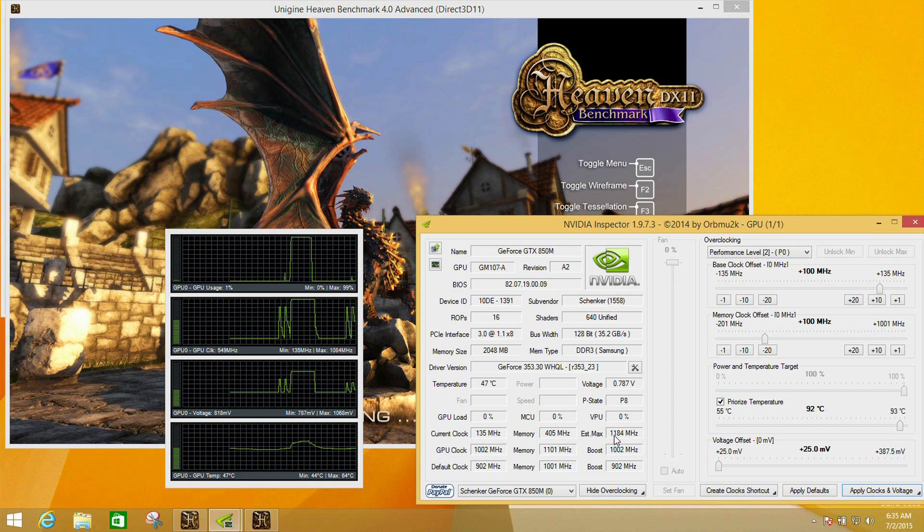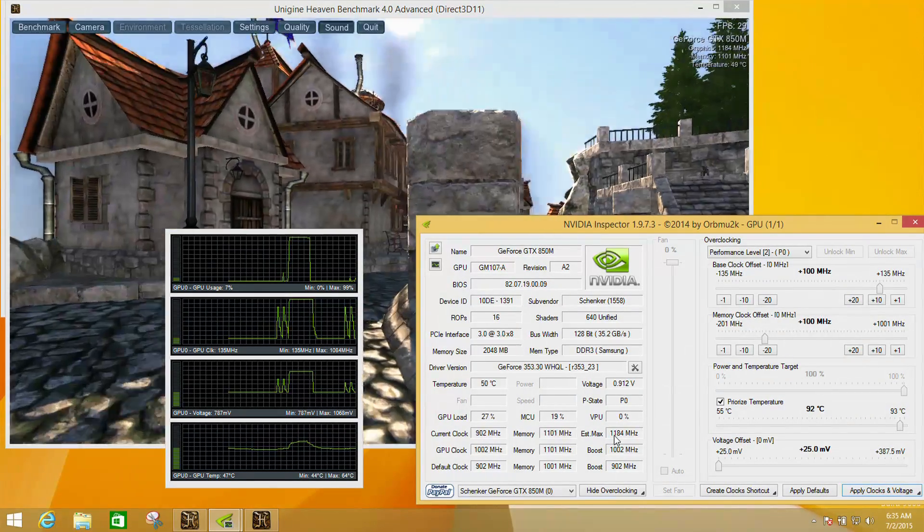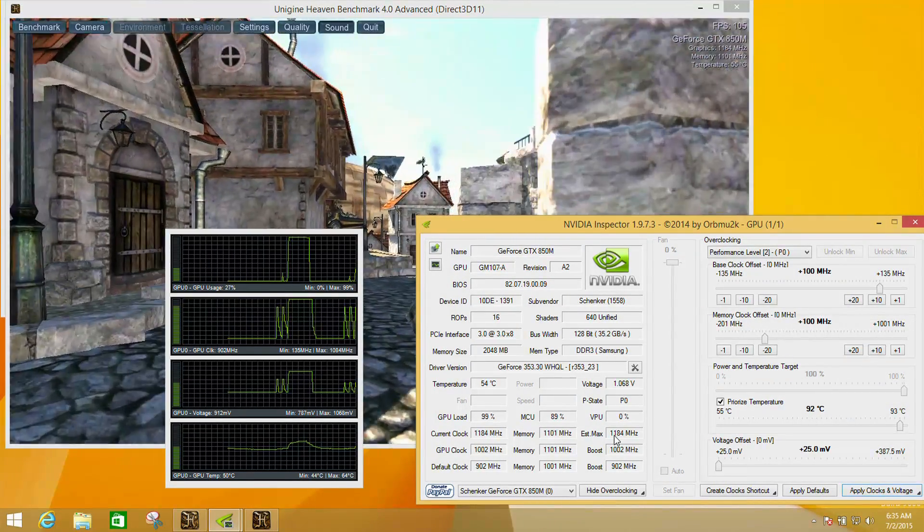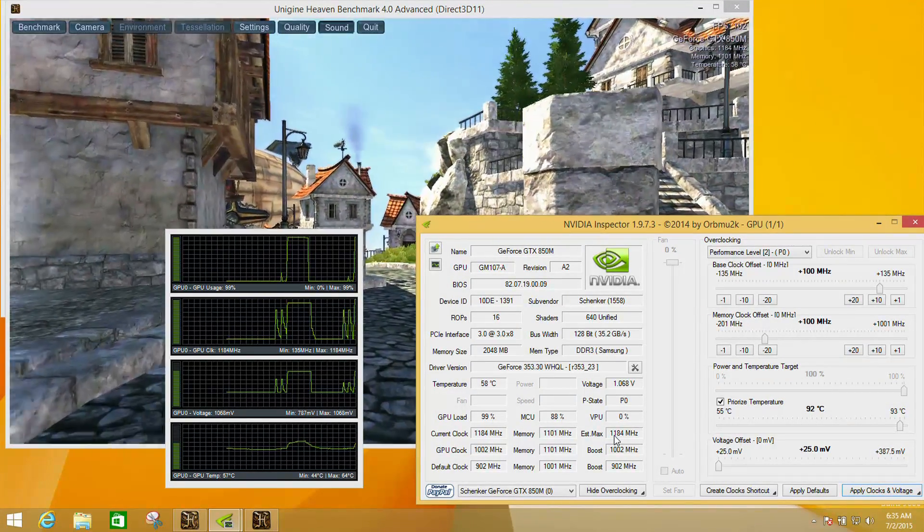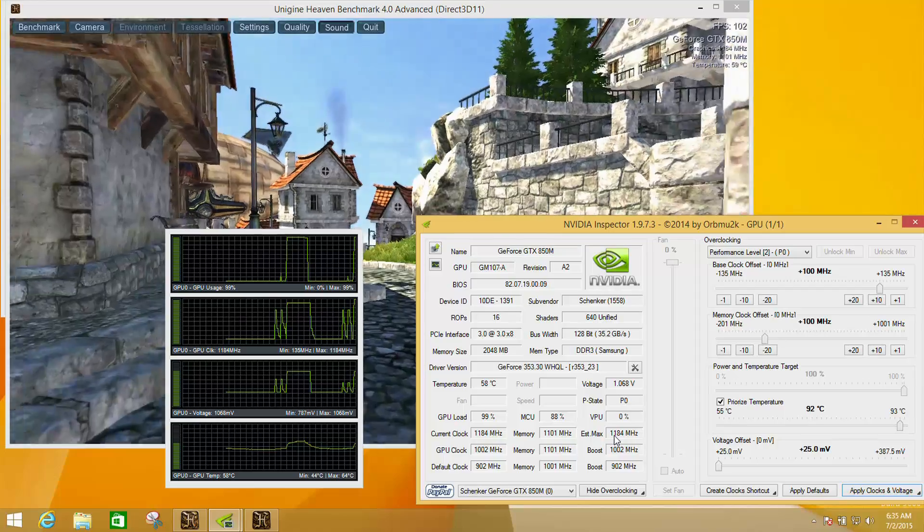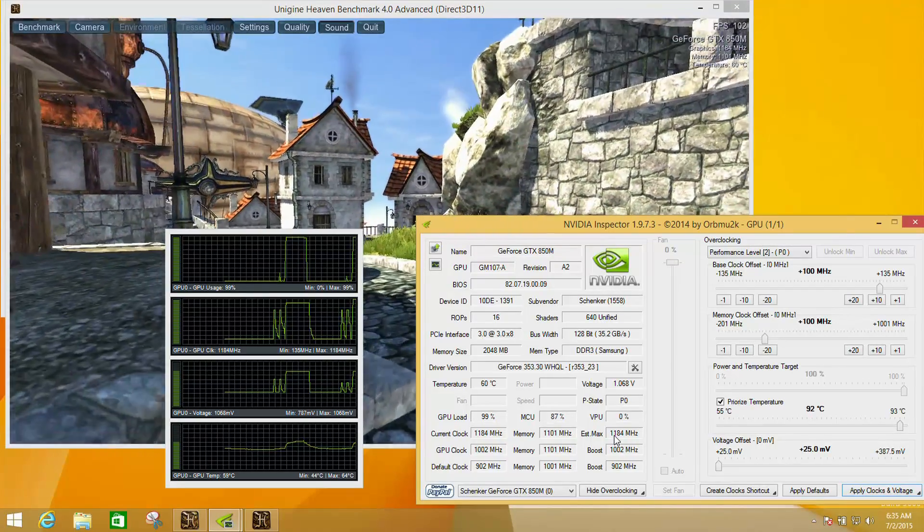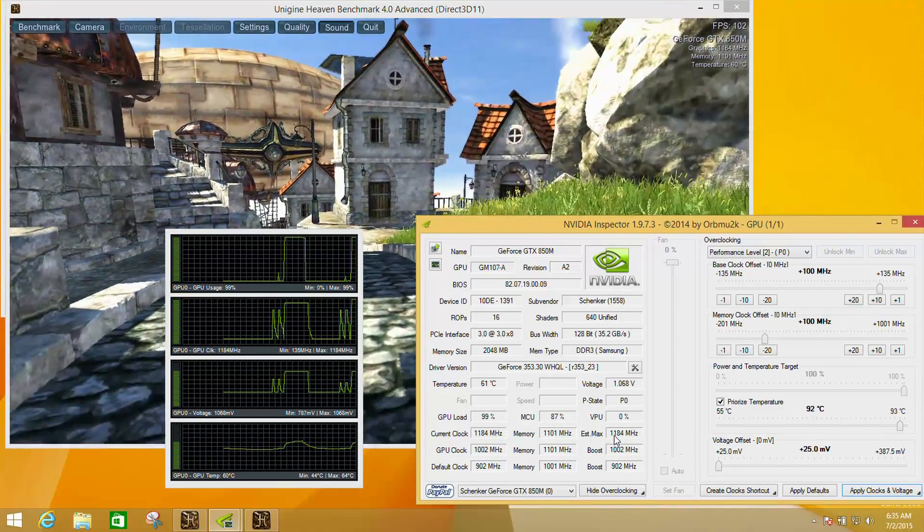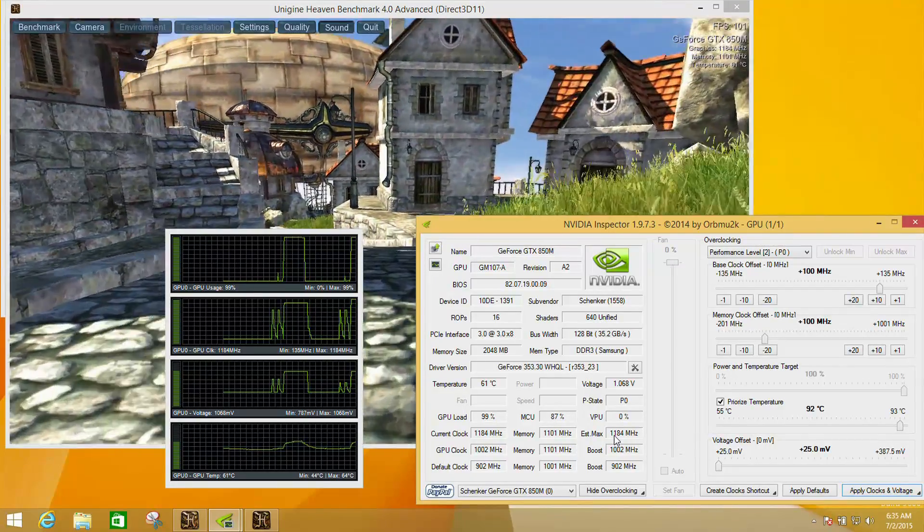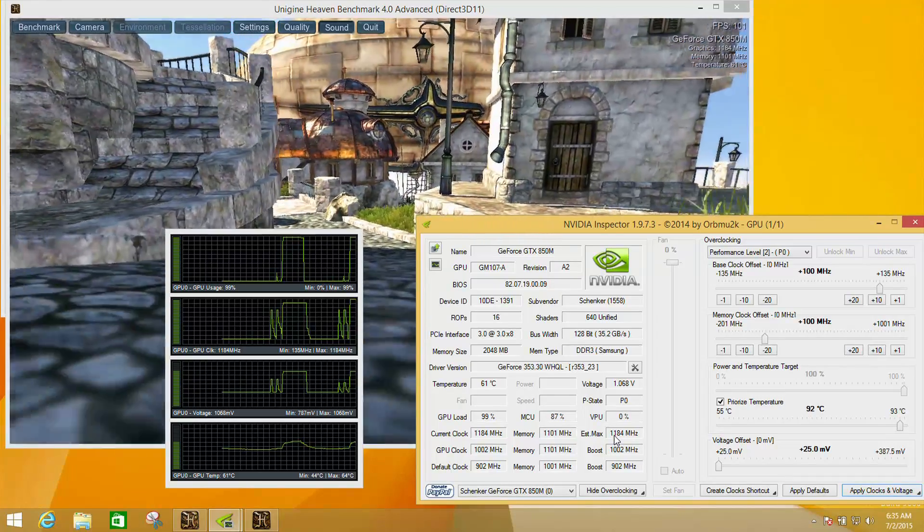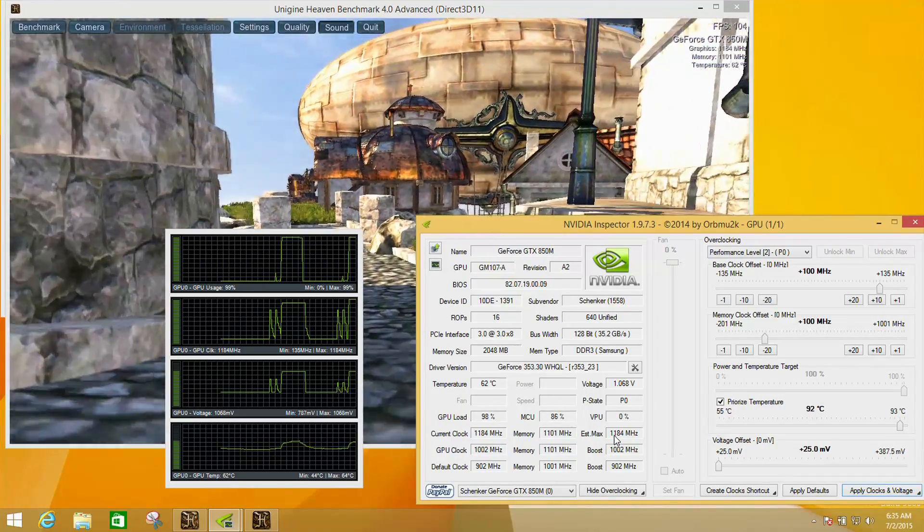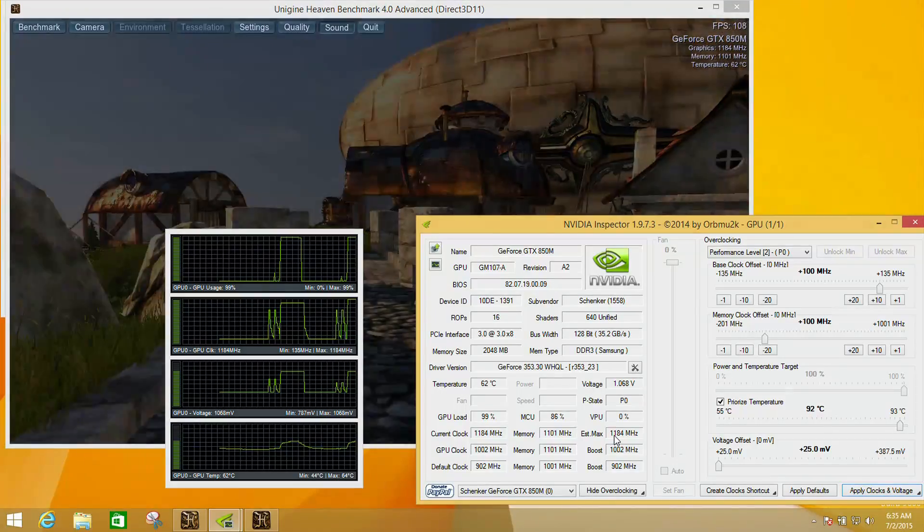Now I'd obviously say be very careful with voltages. The maximum increase we can put on here is almost 0.4 volts. That's a big increase. If you start doing things like that, you're going to drastically increase the power consumption and reduce battery life and potentially reduce the actual lifespan of the chip.